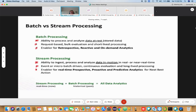On the other hand, you have stream processing, which has the ability to ingest — that is, capture data as it is generated from the source. It involves the ability to ingest data out of various sources, process the data, and analyze the data in motion. We also call it fresh data or fast data.